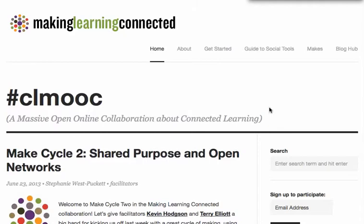The way it works is, first of all, you're going to need to be in a more recent version of Firefox. And once you're in there, you go to a website that you want to check out. In this case, I'm at our Making Learning Connected site.